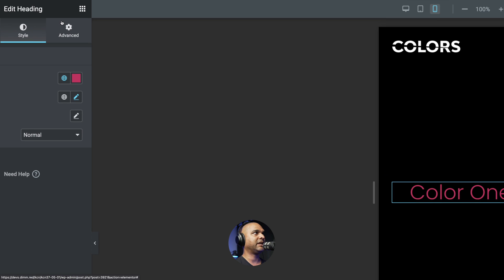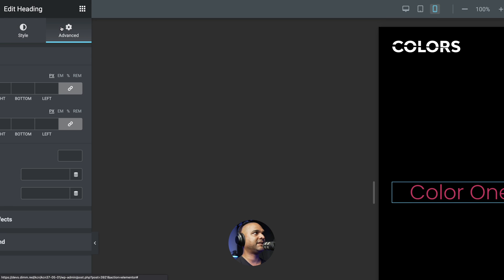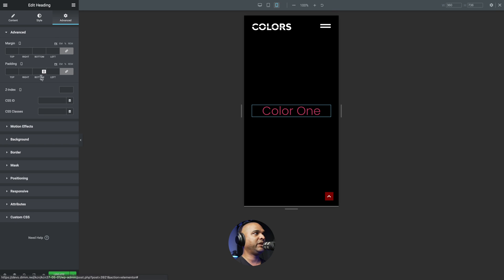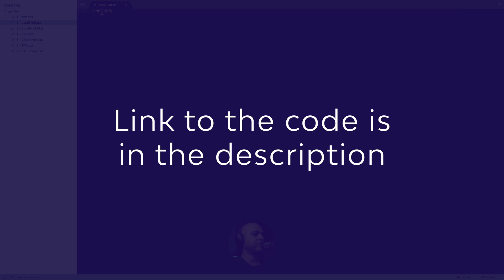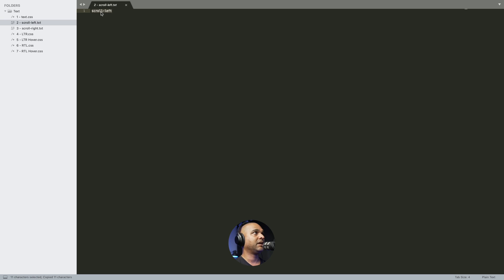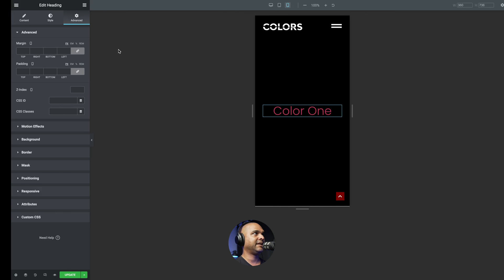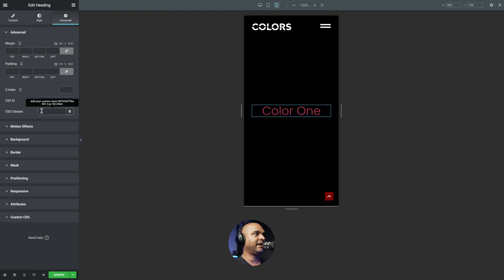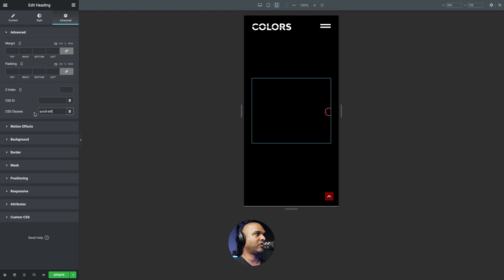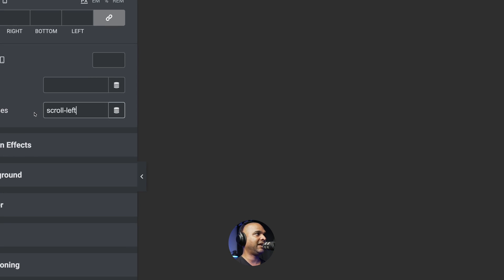Next, click on the Advanced tab. And we need to add a CSS class. So for that, just go to the companion blog post. I'm just going to copy that text here. And I'm going to give it a class of scroll-left. And it needs to be spelled exactly like this.